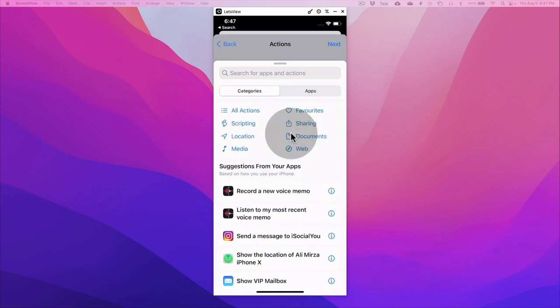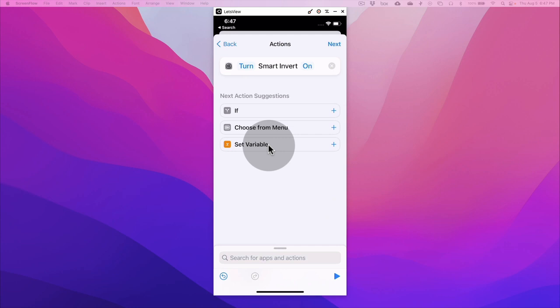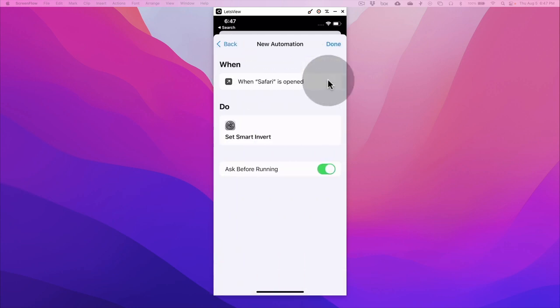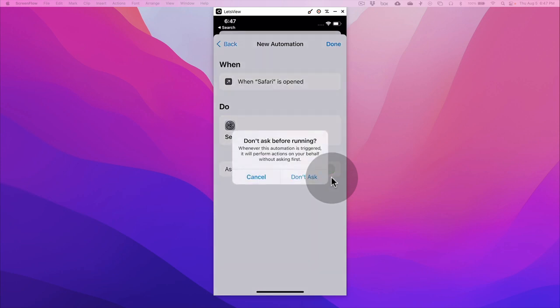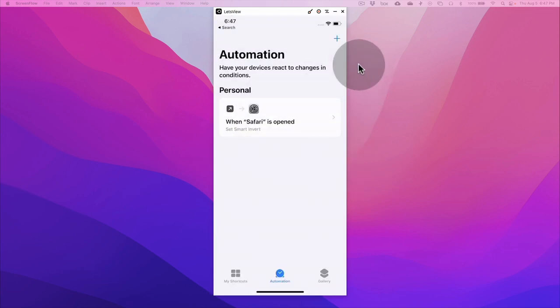When this is open, this is fine. Let's hit next. Now from here let's add the action. I want to search for smart invert, so set smart invert, do that, and then turn it on. Great, let's hit next, and then ask before running, turn it off, and then done.